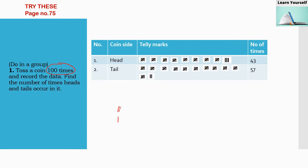Whenever I get a head I mark it, and on the fifth observation I cross it — one tally mark group gives five observations. That means five times head, and I noted down all observations this way. The number of times heads occurred is 43, calculated as 5+5+5+5+5+5+5+5+3, which gives 43.